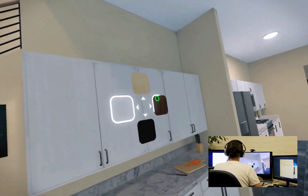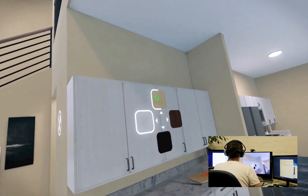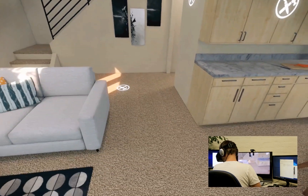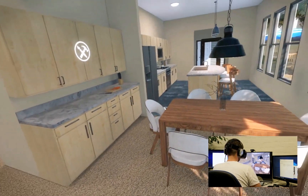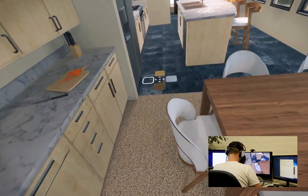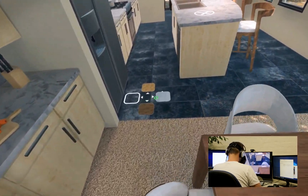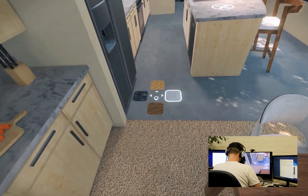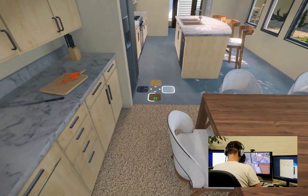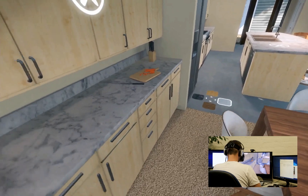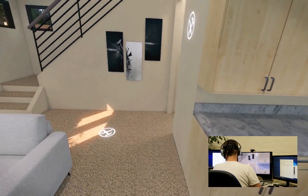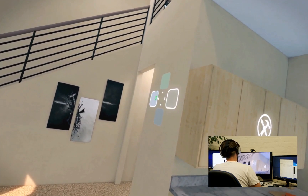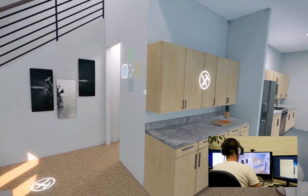Select kitchen cabinet material. Maple cabinet selected. Select flooring material. Concrete flooring selected. Select wall color. Light paint selected.